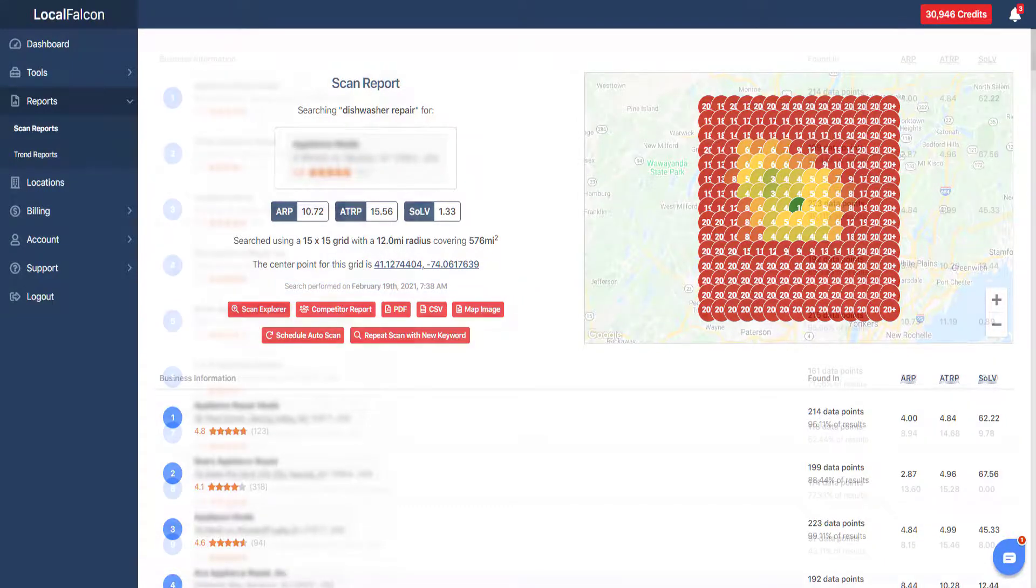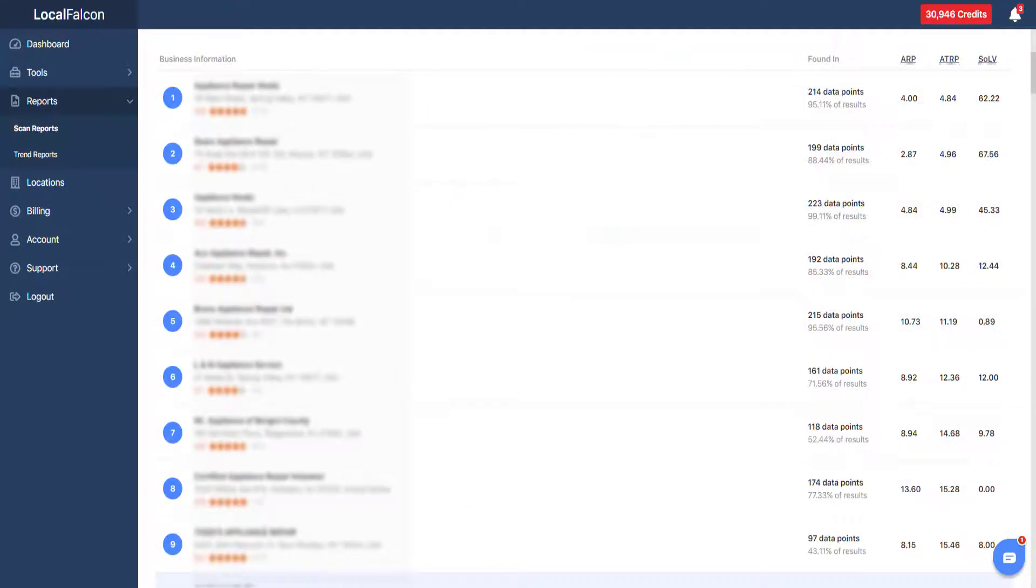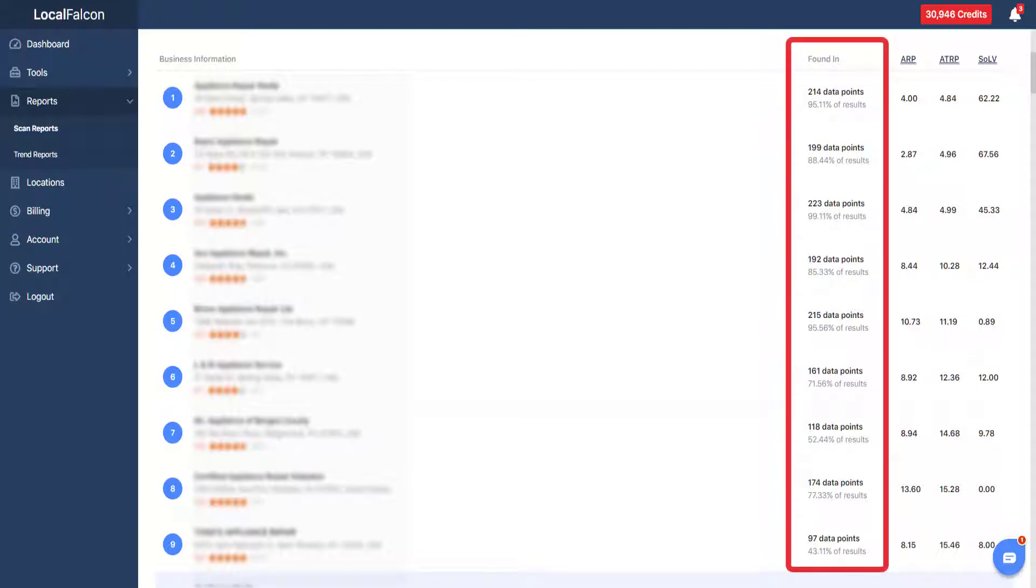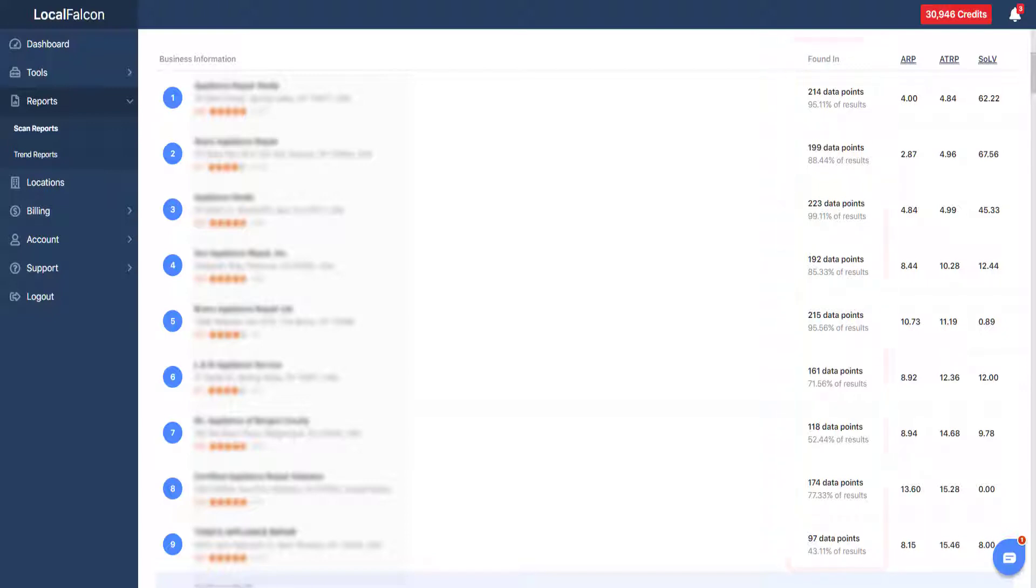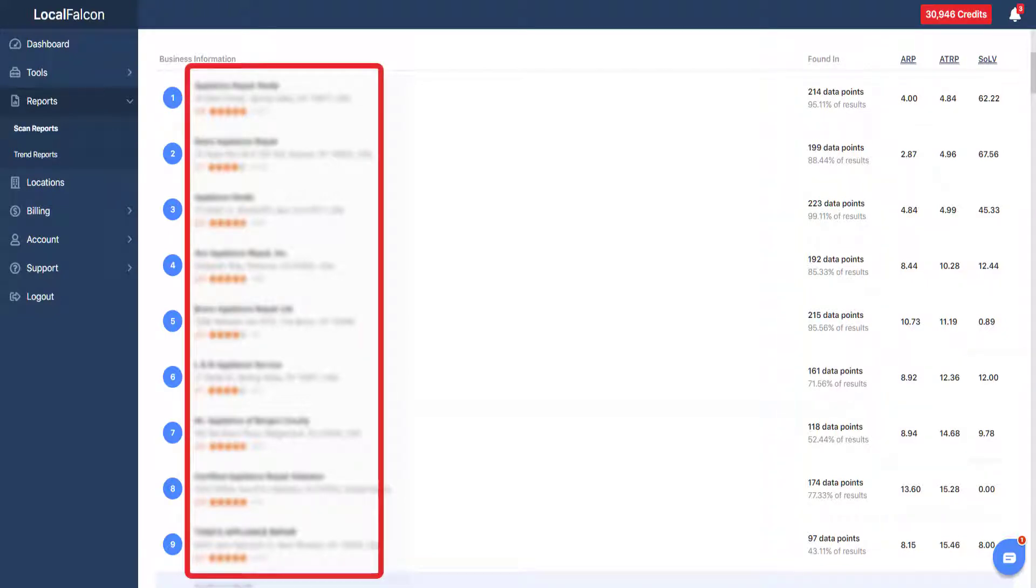The list below displays all the business profiles discovered during the scan. The businesses are ordered by the number of data points they appeared in within the scan, from highest to lowest. Some basic information about the businesses displayed including the name, address, and review summary.